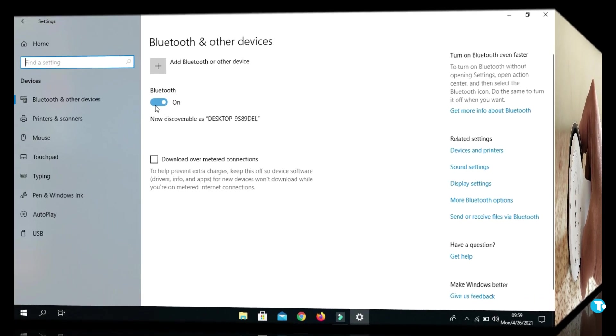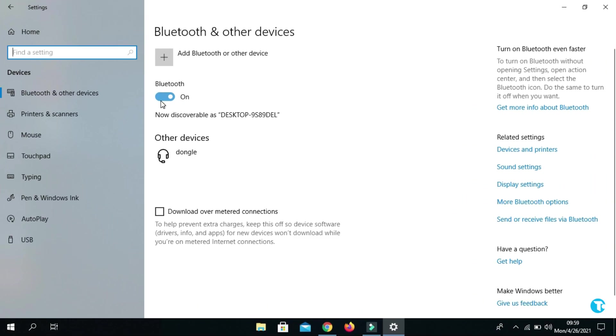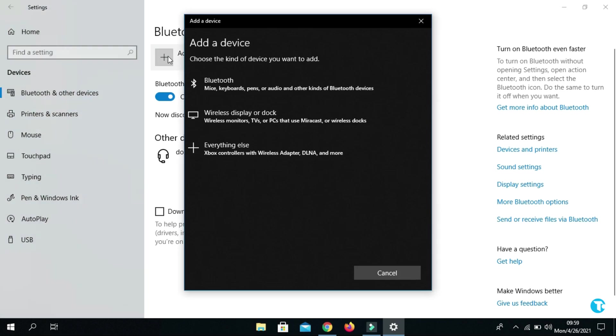you want to click on Add Bluetooth or other devices. Then click on Bluetooth.